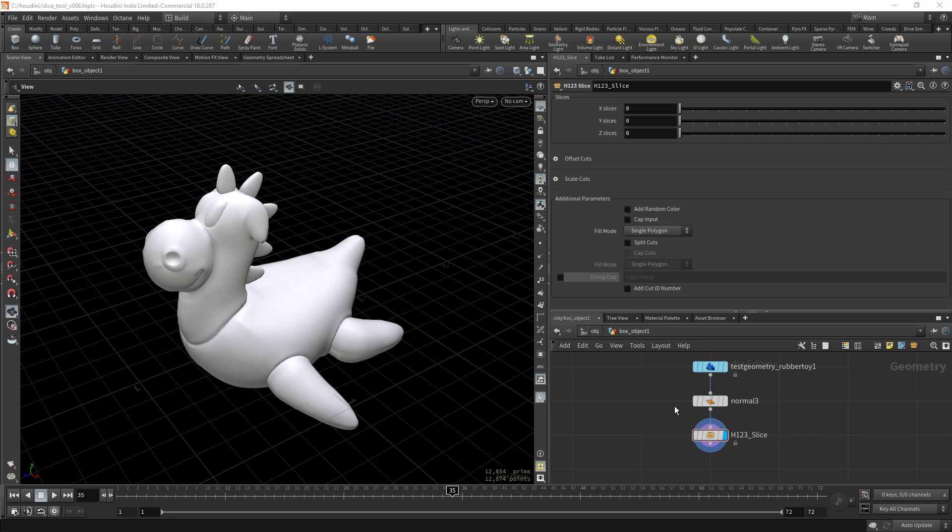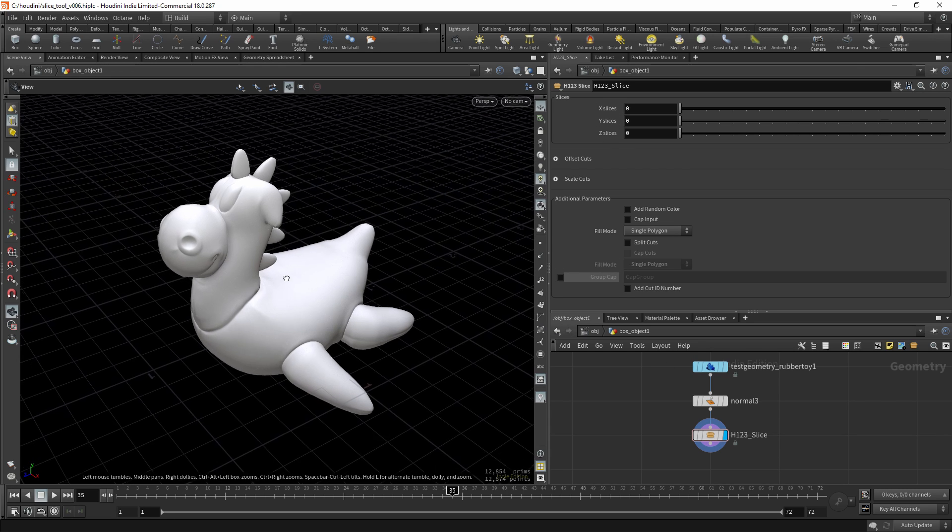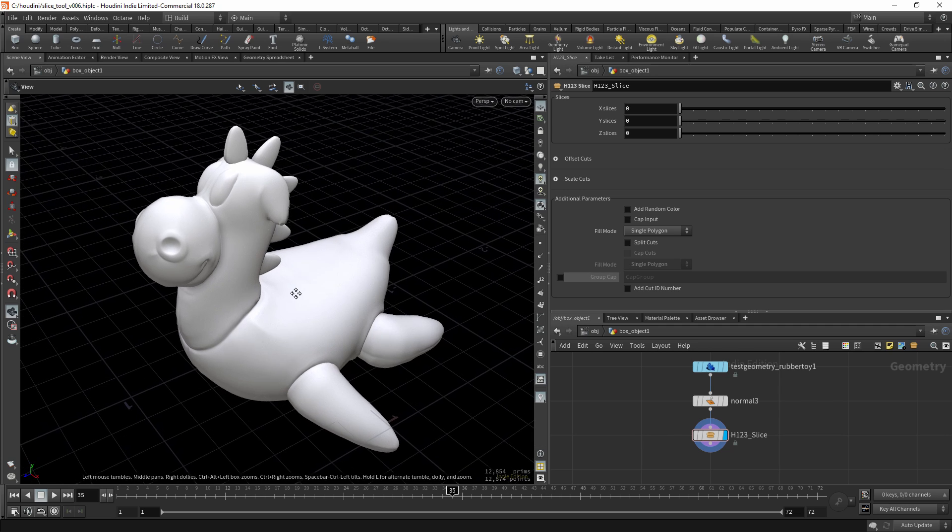Let me show you what you can do with Houdini's 123 slices tool. This tool is all about slicing geometry.